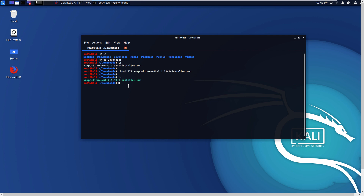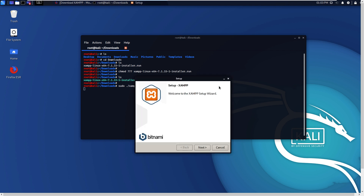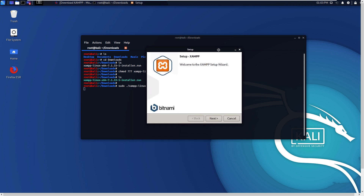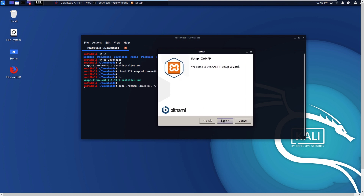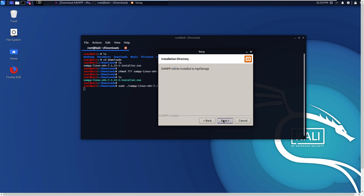Now let's start installing it. Type 'sudo ./filename' — sudo dot slash and then the file name — and press Enter. You are on the channel youtube.com/studentvideotutorial. Click Next, Next, Next, and remember that XAMPP will be installed to /opt/lamp.